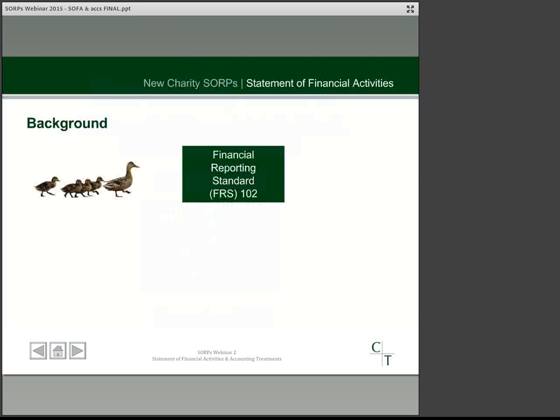The accounting framework that applies within the UK to all entities, not just charities, is UK Generally Accepted Accounting Practice, and this has recently changed with the introduction of Financial Reporting Standard 102. With changes to the general standards, the specialised areas of accounting have had to follow suit. The outcome is a raft of new SORPs, which include the charity SORP, a pension SORP, and one for housing associations.